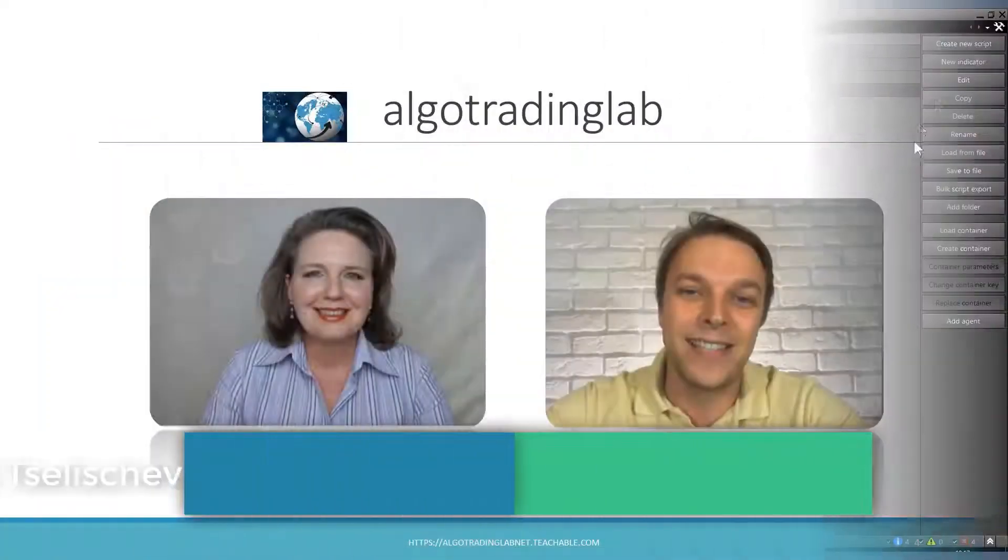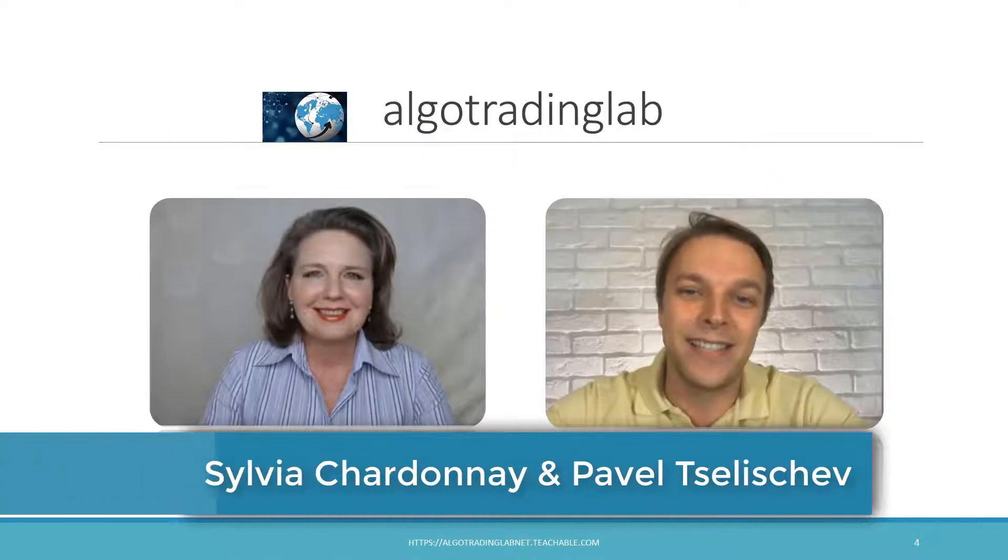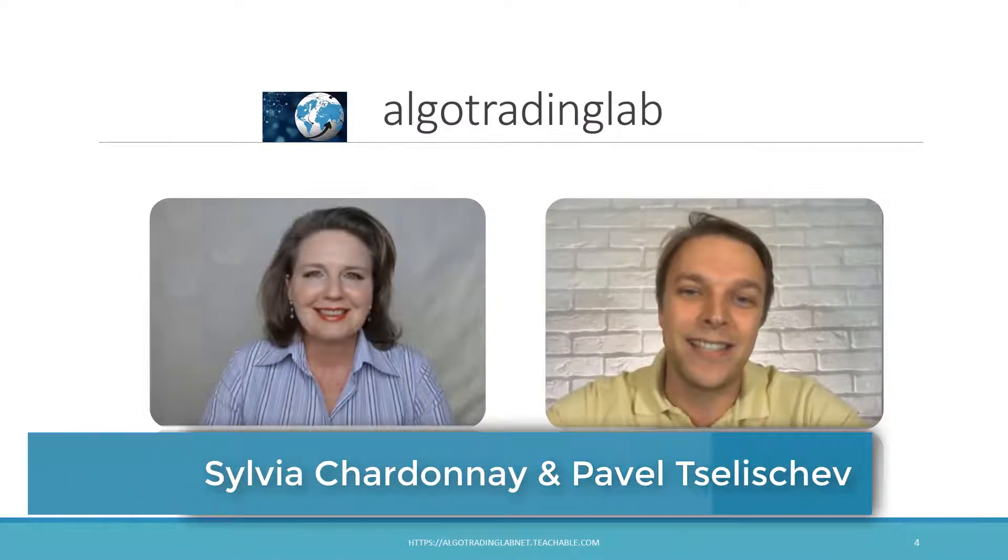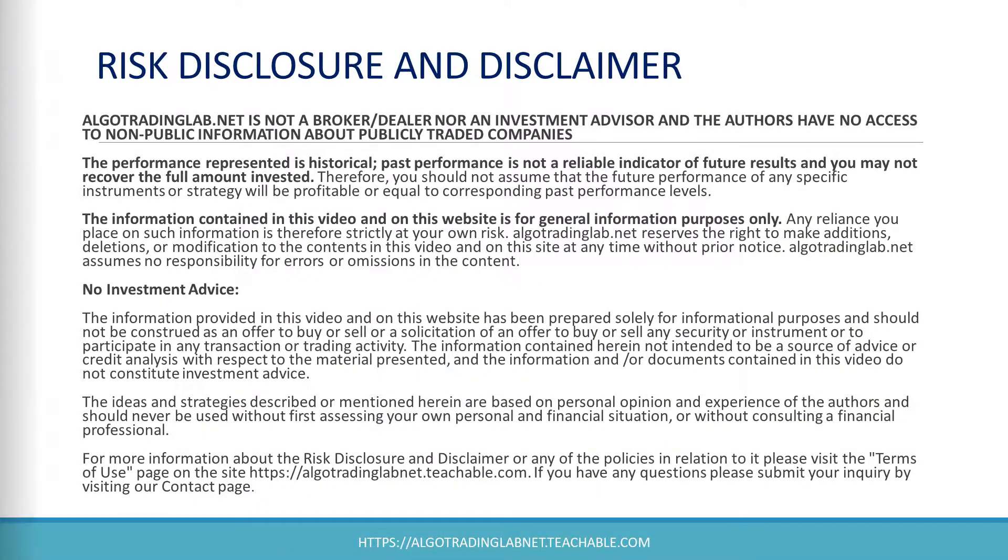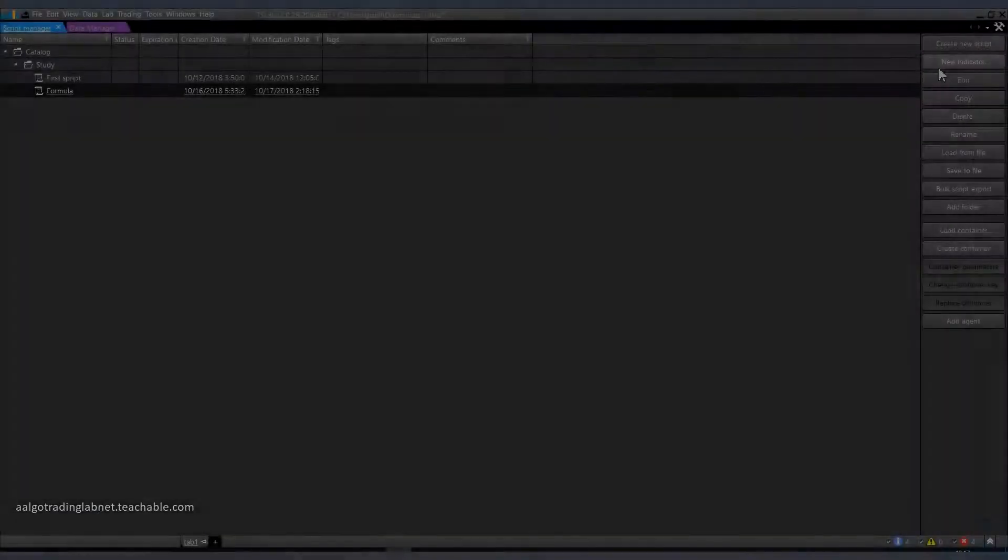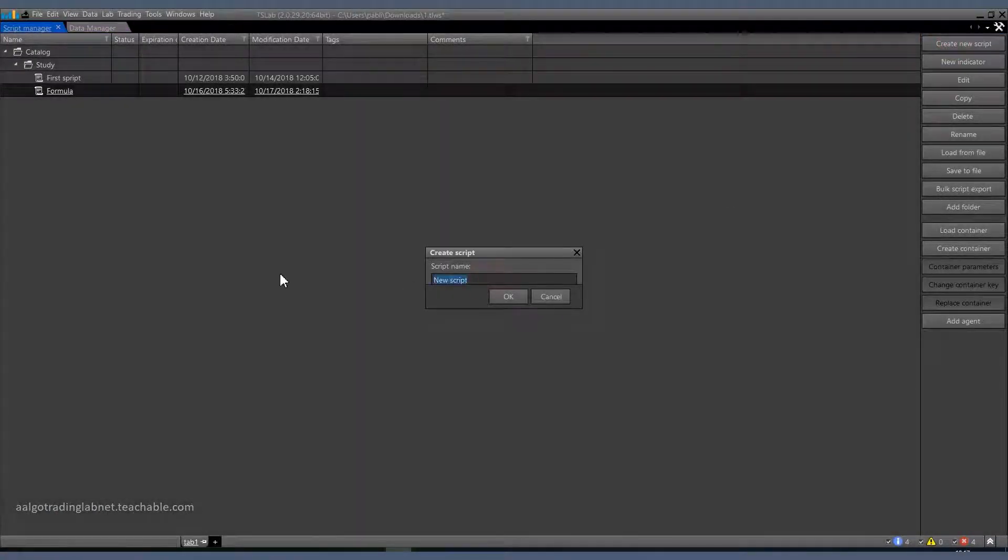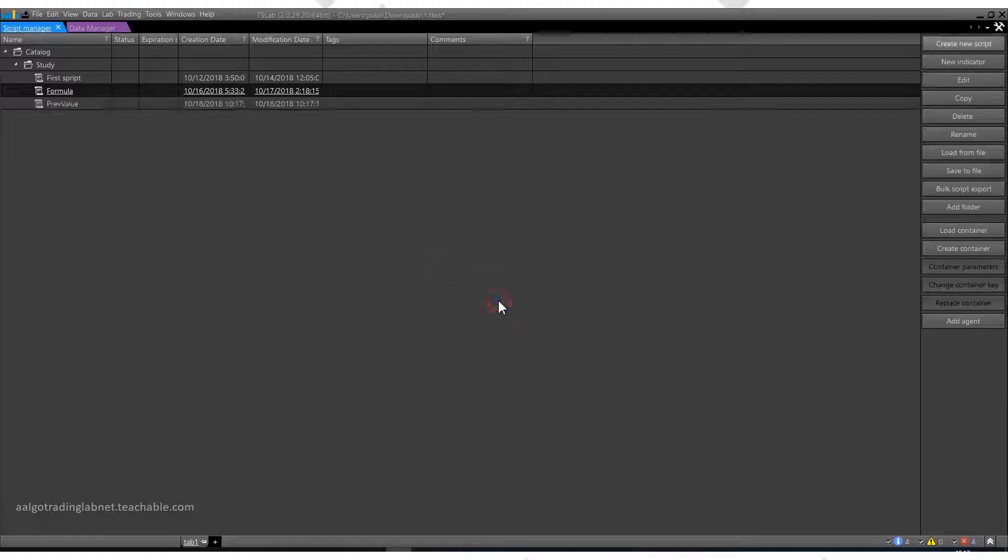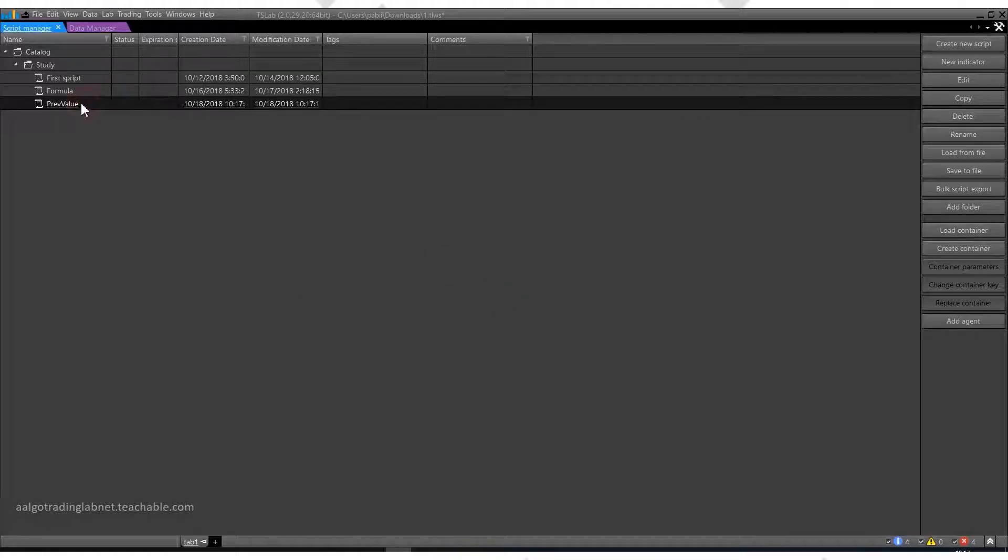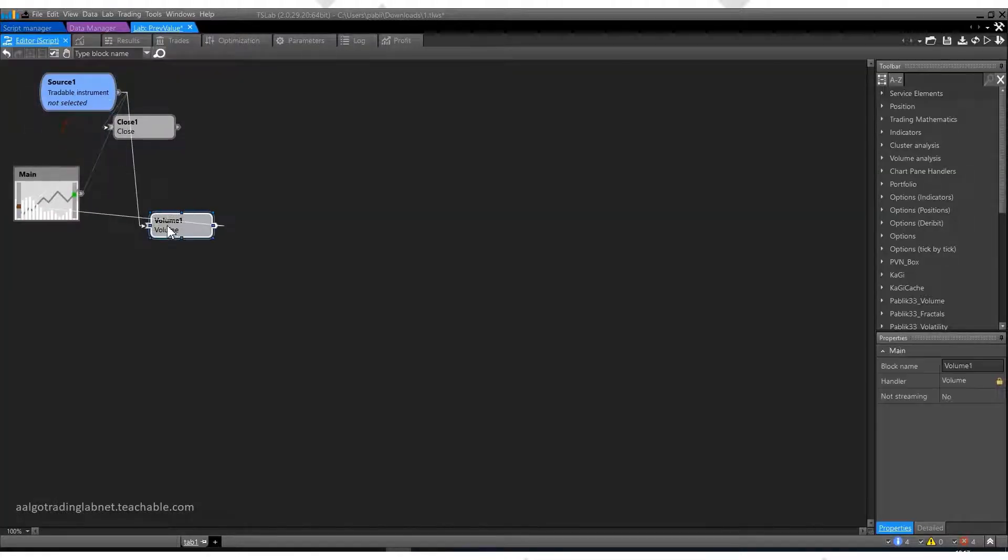Stay in touch with us. I am Sylvia from AlgaTradingLab and this is my colleague Pavel. As always, let's start by creating a new script. I will call it PrevValue. Open it for editing. I immediately delete these blocks.